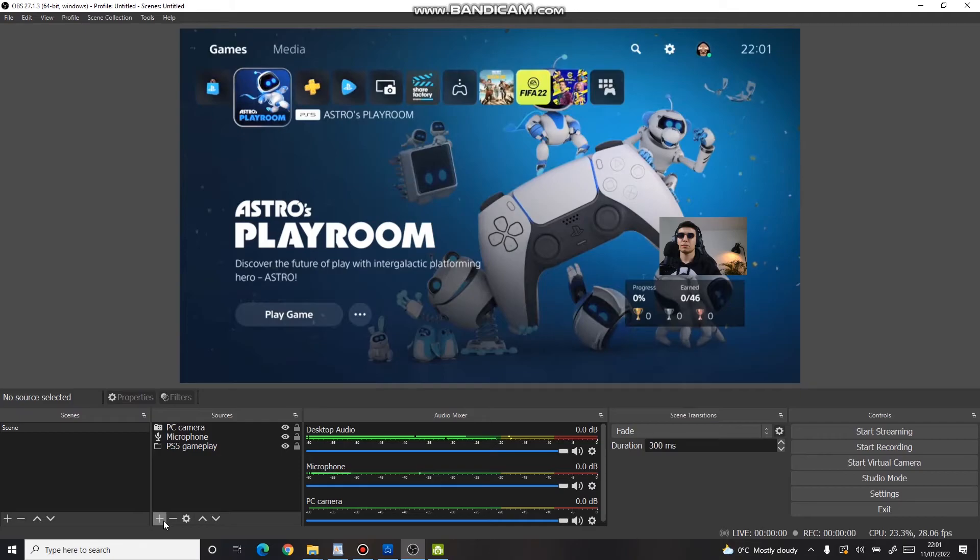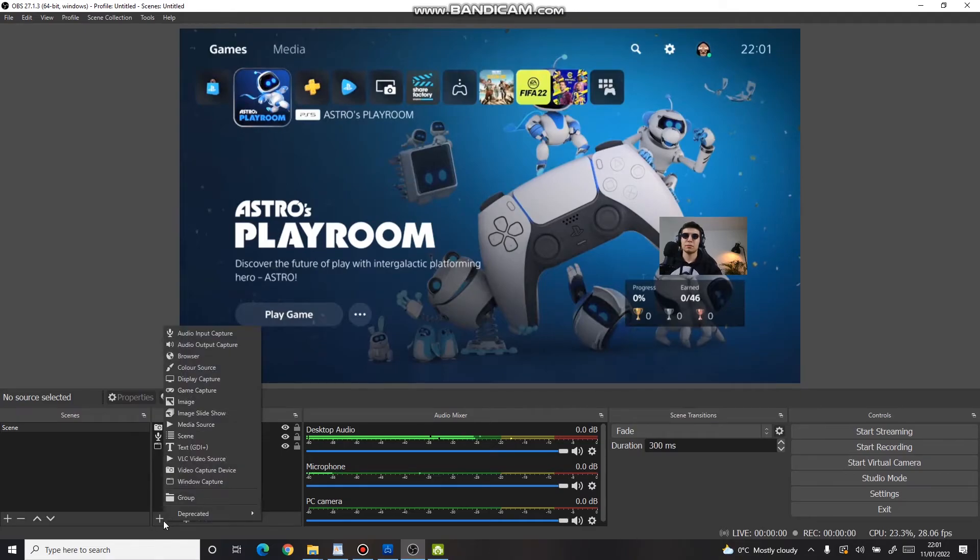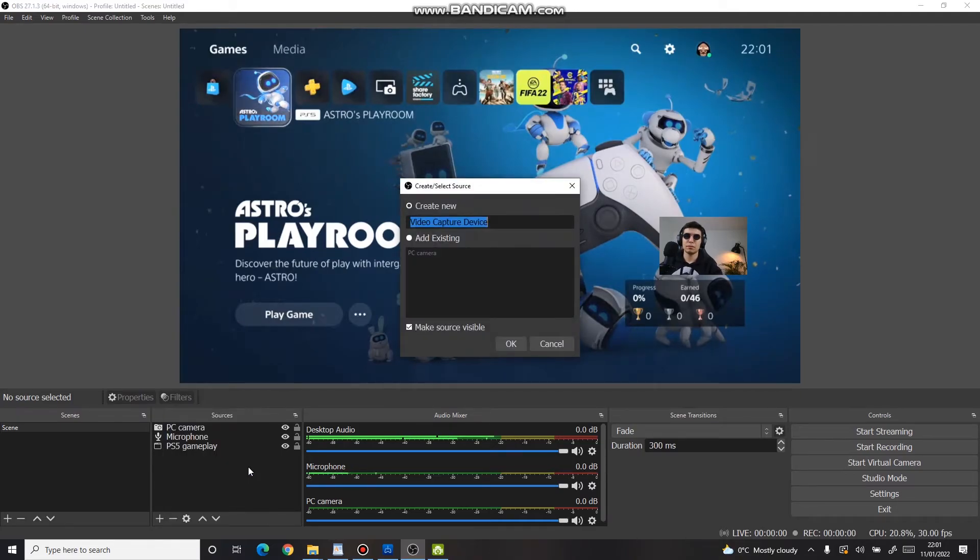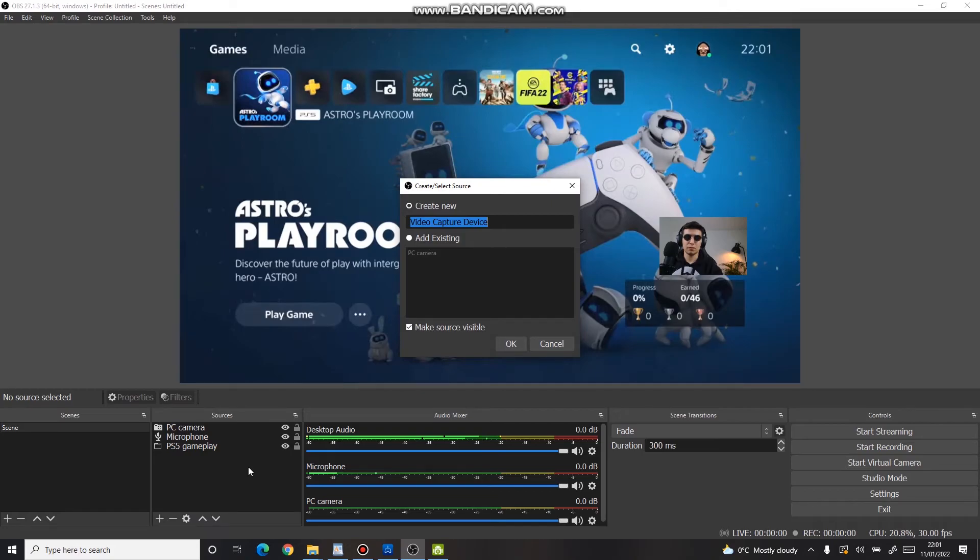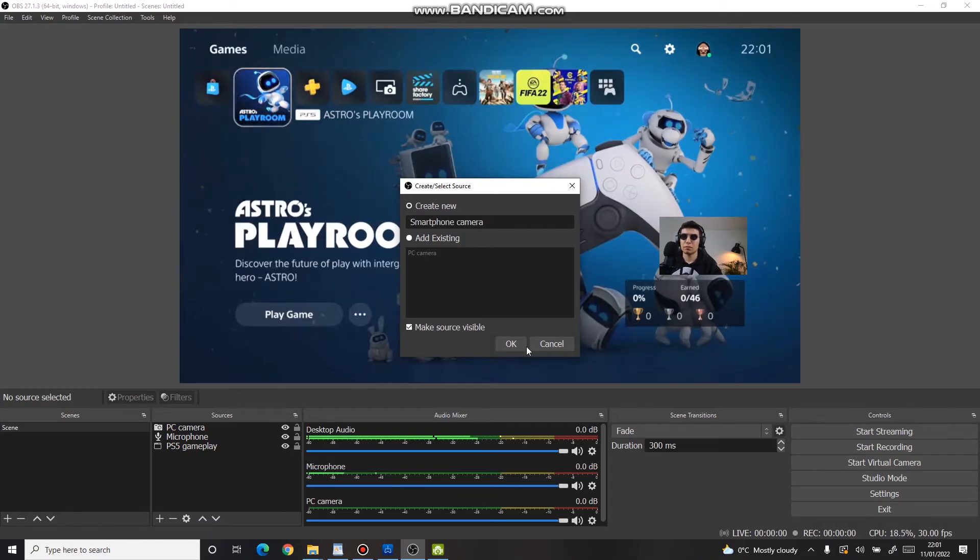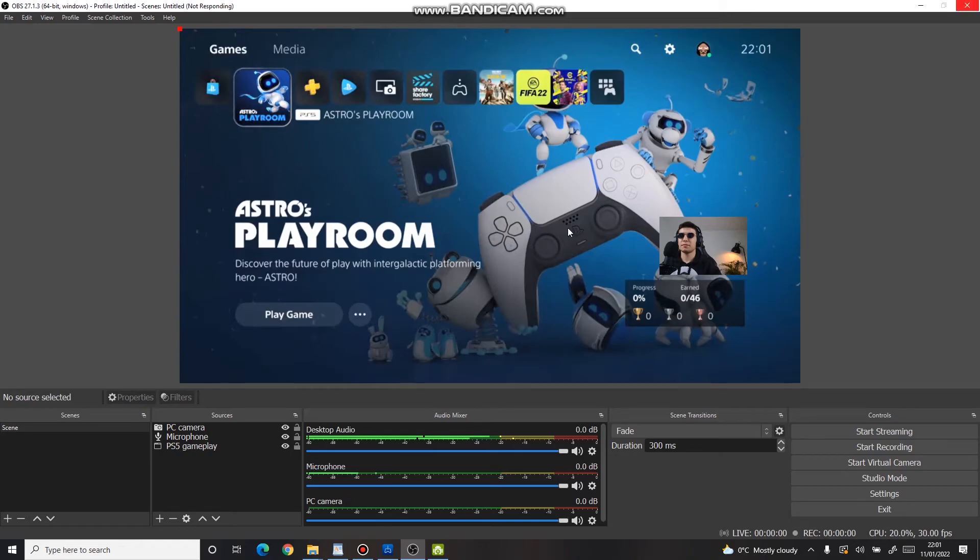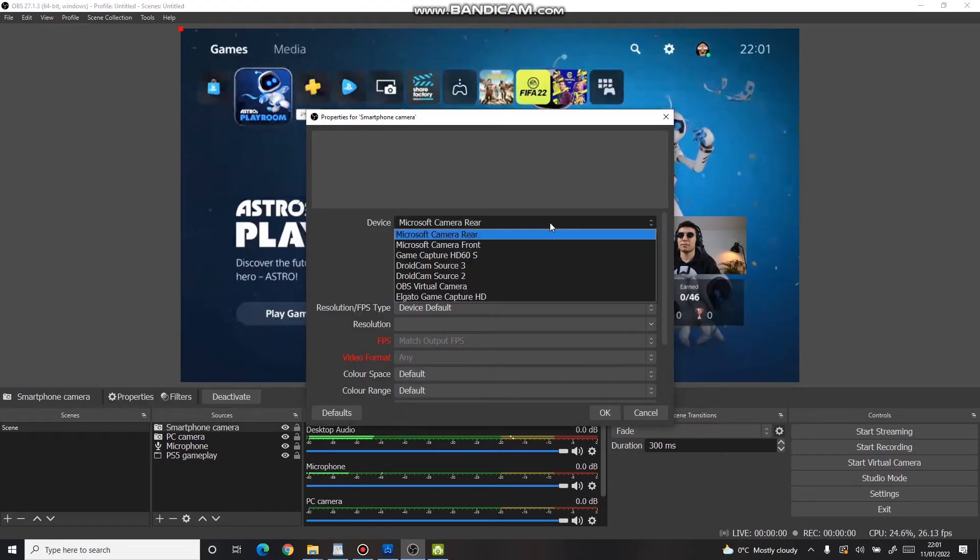To add this footage to OBS, press the plus icon, select Video Capture Device again. Adjust its title, press OK. On the device select DroidCam Source.